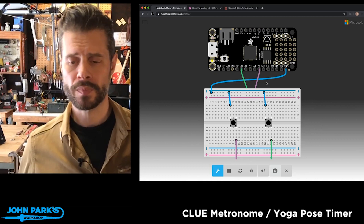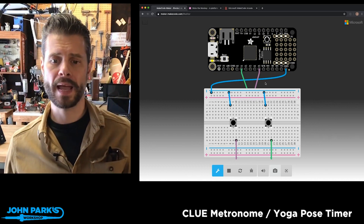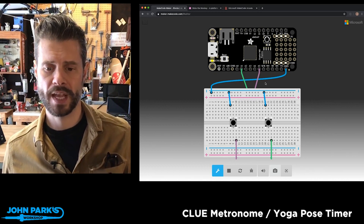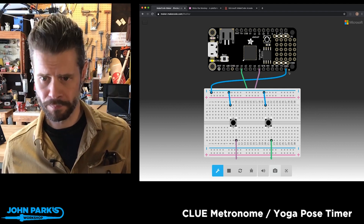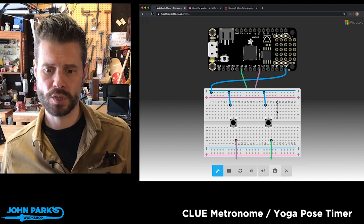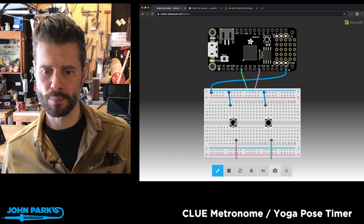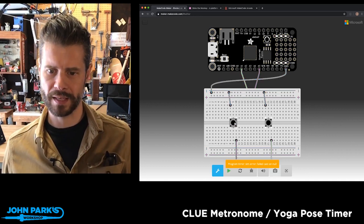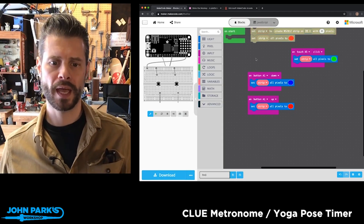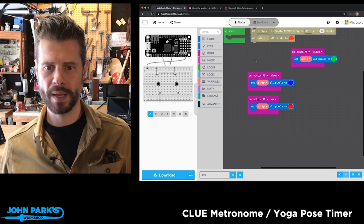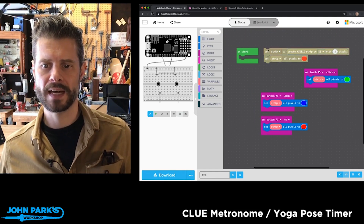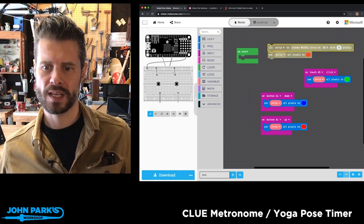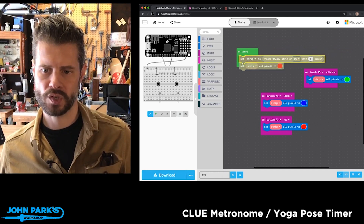By adding the blocks for capacitive touch and a button, it's created some circuit for me on this little breadboard. Here's a button — it's currently failing because my program doesn't do much with it. And I've added, from the light NeoPixel section, a set strip block which creates a NeoPixel strip.